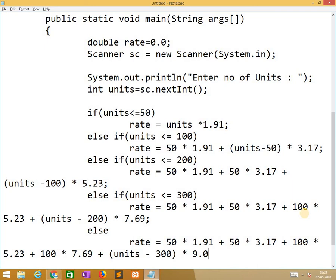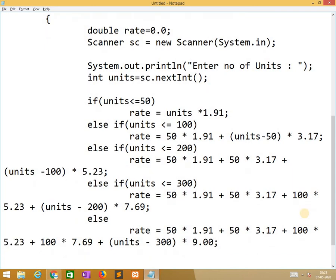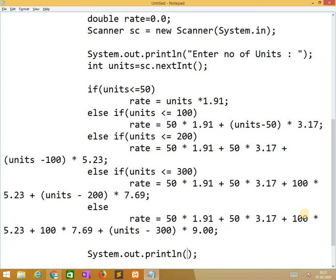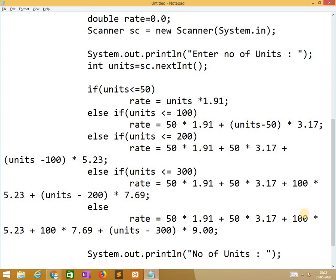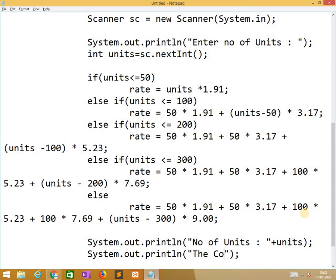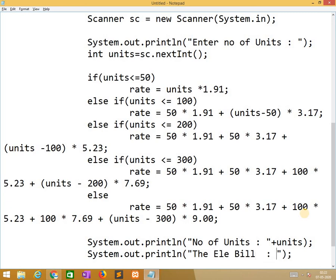After this we need to print. System.out.println number of units plus units. System.out.println the cost or the electricity bill plus rate.